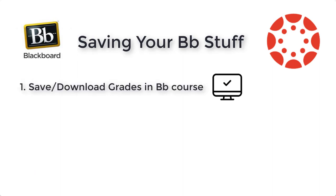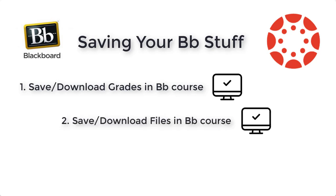Remember, the first one, saving and downloading grades. That's a grade spreadsheet that you'll be able to open locally on your local computer, on your own computer, without having to import it into anything.